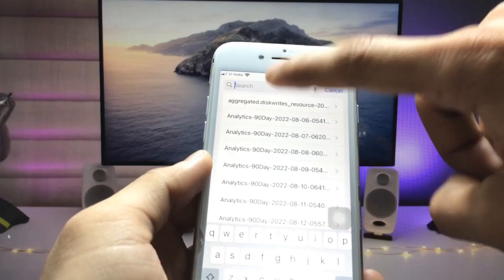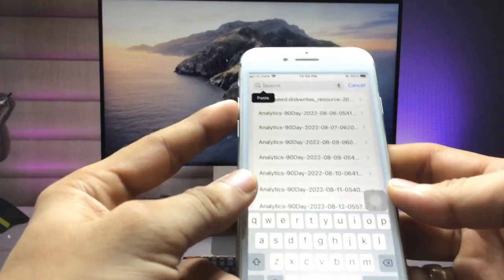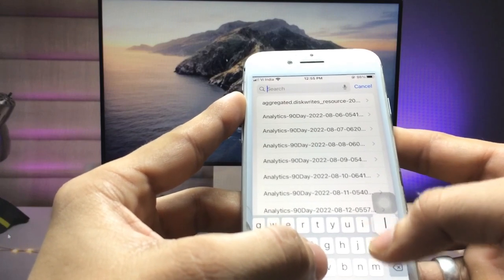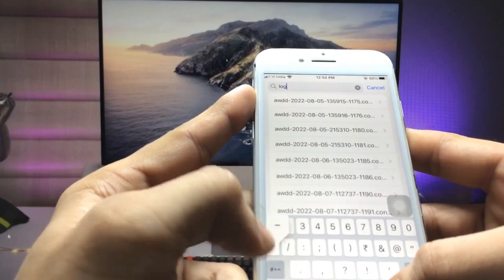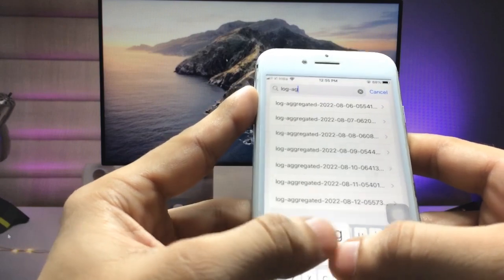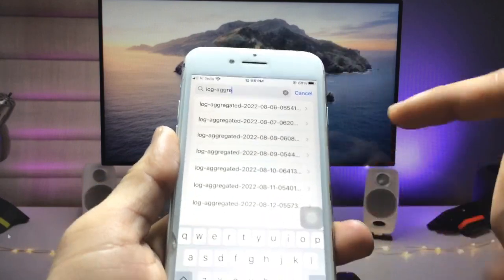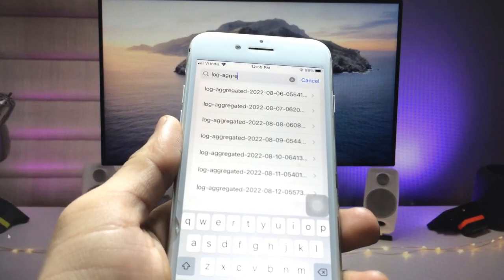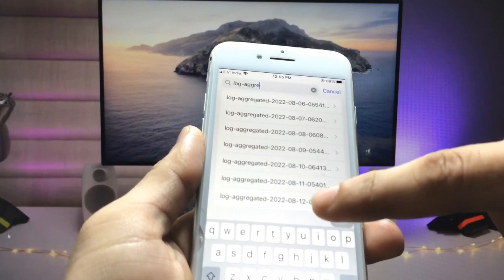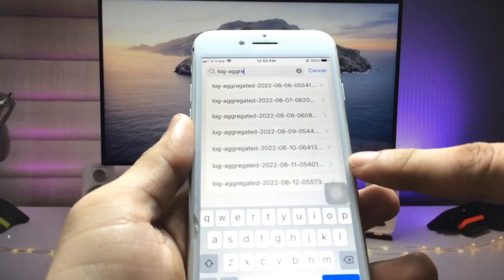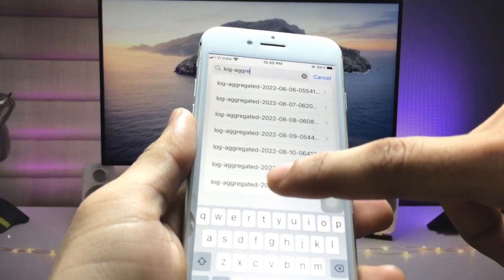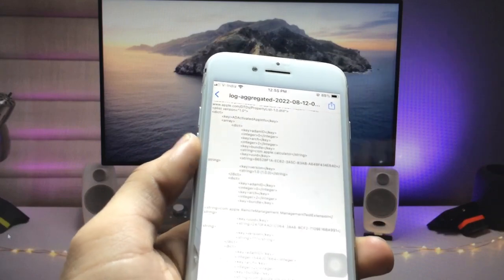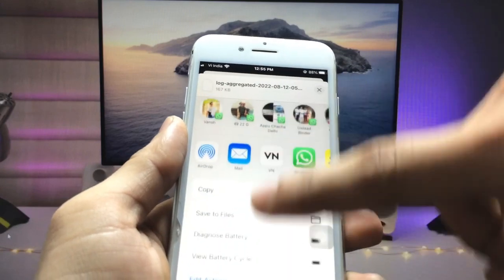Now we need to scroll and click on the search option. When you click on it, search for 'log-aggregated.' Once you type 'log-aggregated,' we need to pick up the latest date. Today is 12/8/2022, so pick the latest date entry and click on it.